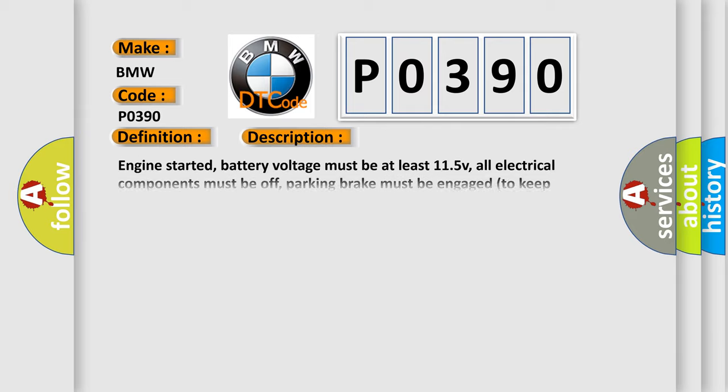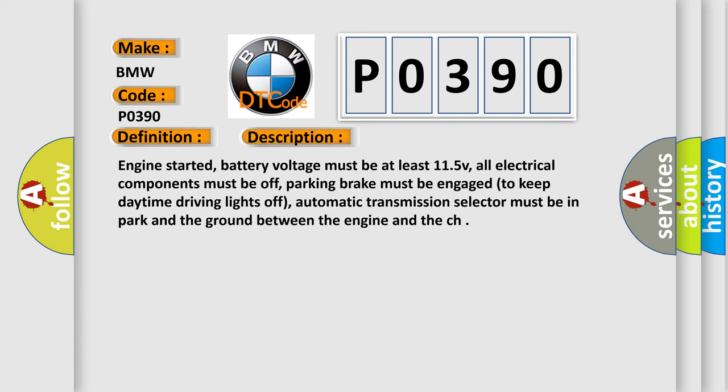And now this is a short description of this DTC code. Engine started, battery voltage must be at least 11.5 V, all electrical components must be off, parking brake must be engaged to keep daytime driving lights off, automatic transmission selector must be in park, and the ground between the engine and the chassis.